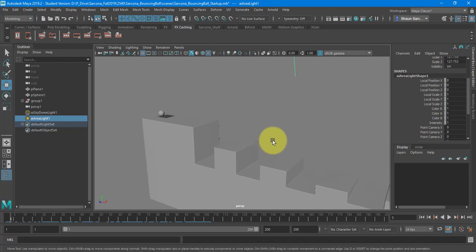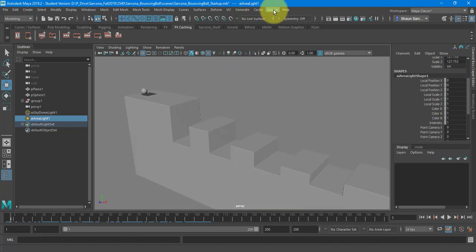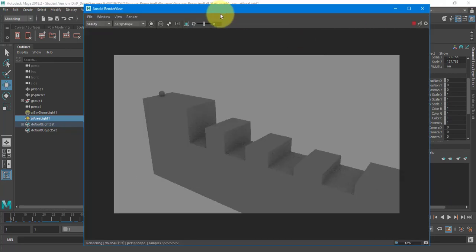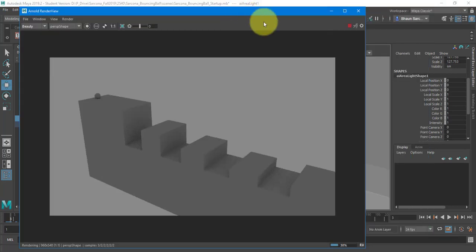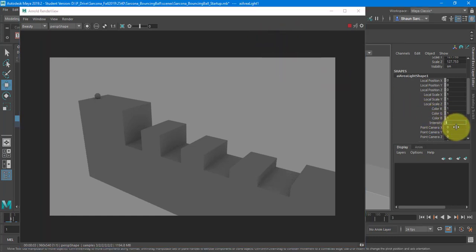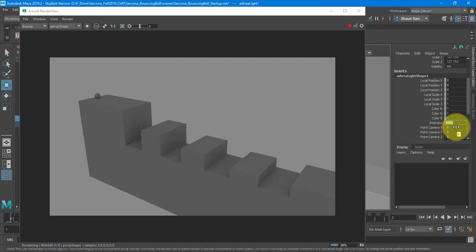Okay. So I'm going to just render this now and see. Now we don't see a huge difference. The area lights inside of Maya, inside of Arnold, are very weak. So a one intensity is like nothing. So 5,000, still nothing.